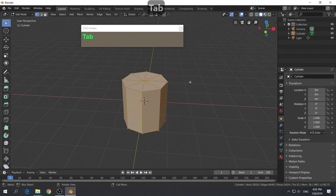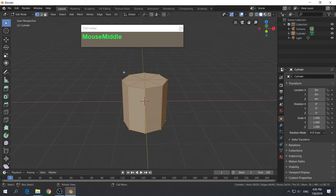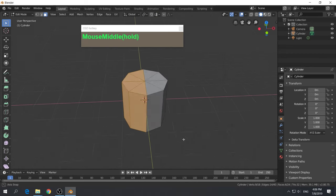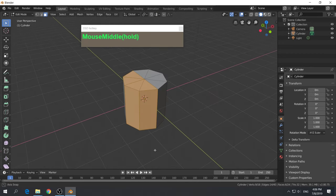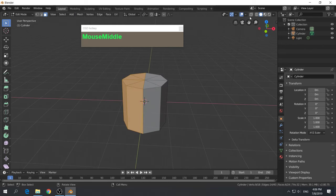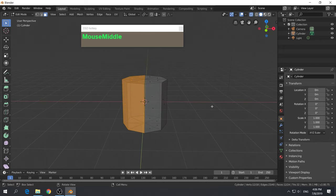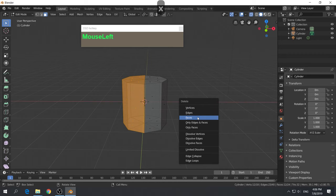Press Tab to go into edit mode. You'll notice you have access to all these tools. We want to left mouse click and drag a box to select half of these faces. We're in vertex mode, so click on face selection mode or press number three. Because we only select what the camera sees, enable the x-ray view, then drag and select half of the faces, press X and delete away the faces.